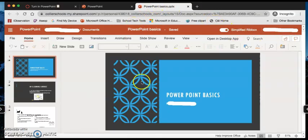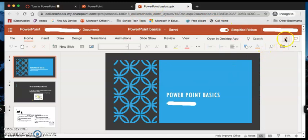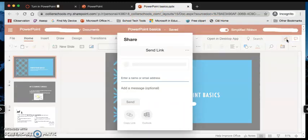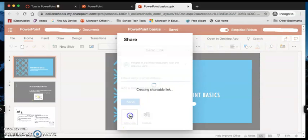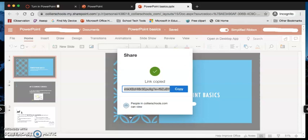You have your PowerPoint open. You press the share button up in the top right hand corner and you are going to copy a link. Then you'll be sending me a link to your actual PowerPoint.